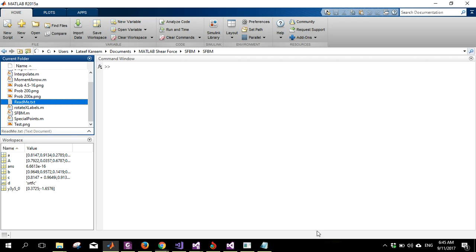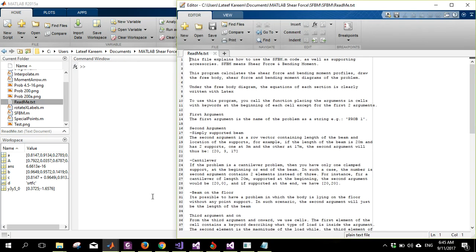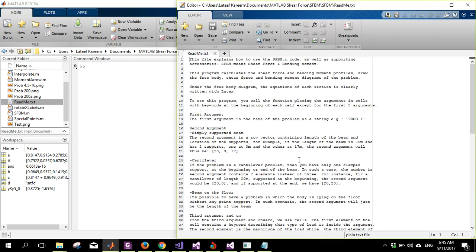Let's quickly see if we have a readme file. Let's open the readme and have a look. The readme explains how to use the SFBM code — that is, the shear force and bending moment code — and it's accessible to solve the problem. The first argument you supply is the name of the problem you want to solve.